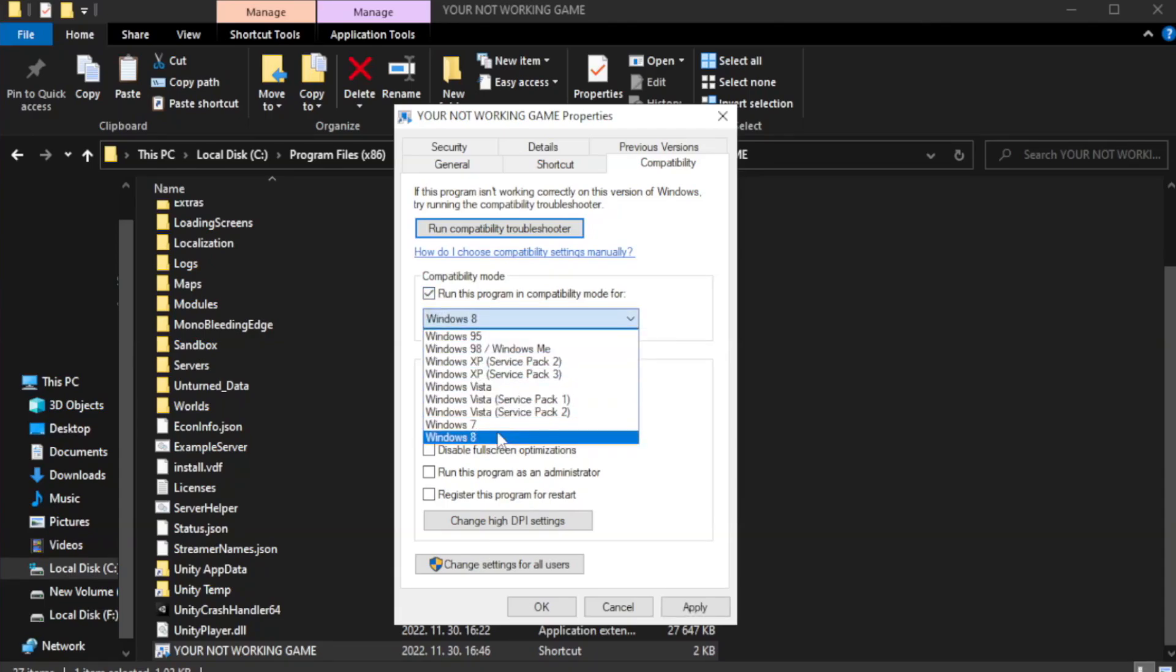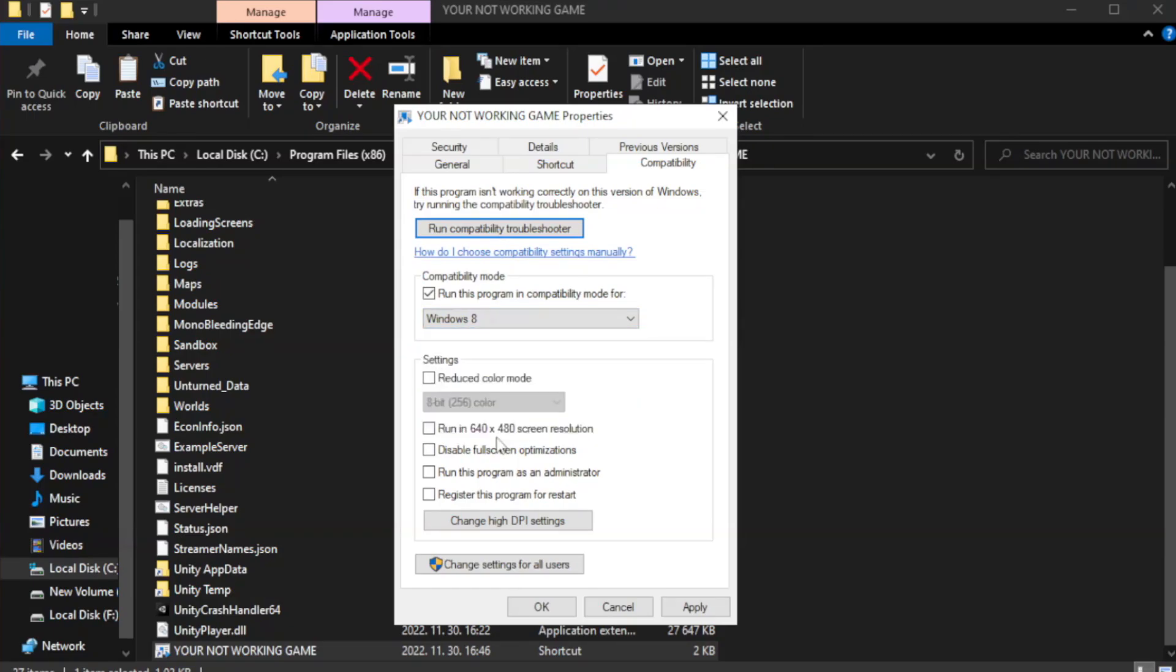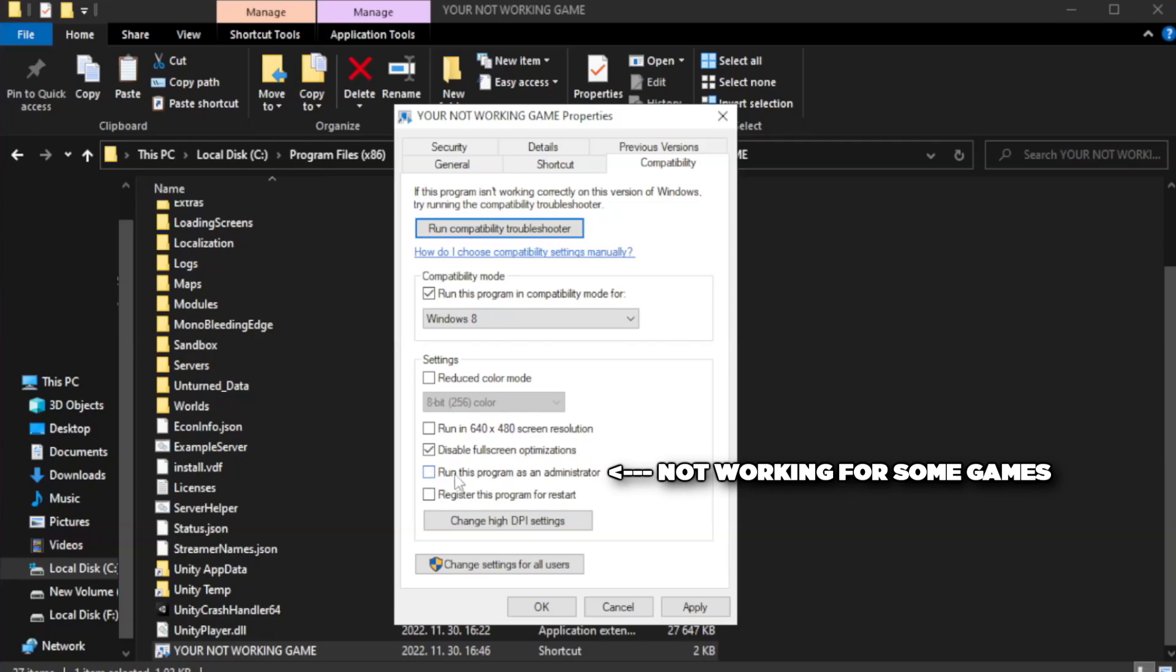Try Windows 7 and Windows 8. Check disable full screen optimizations. Check run this program as an administrator. Apply and okay.